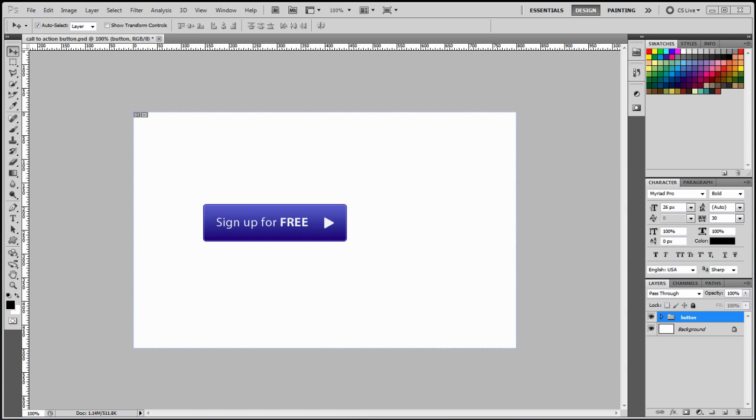This video is a continuation of the call to action button we did in the last episode. In this tutorial, I'm going to be showing you how to make our button ready for the web. Okay, let's dive into it.